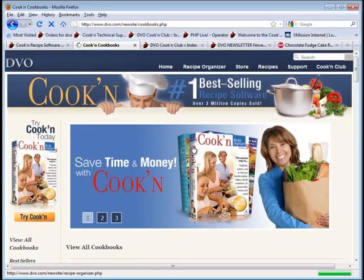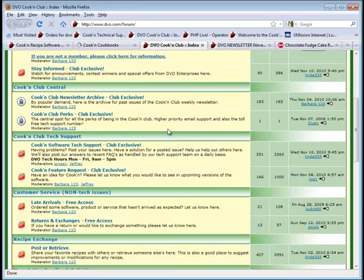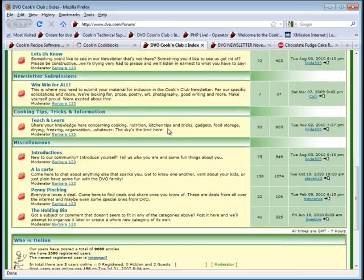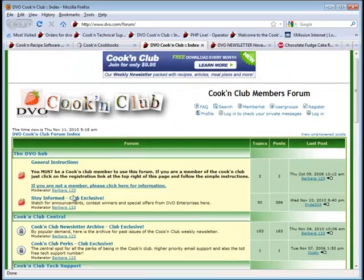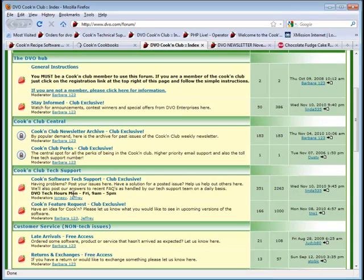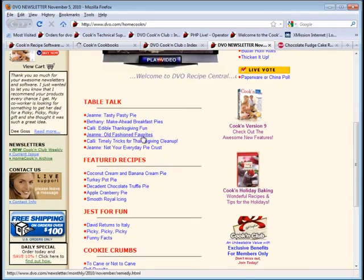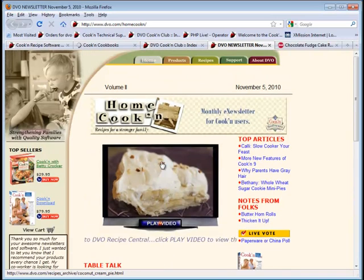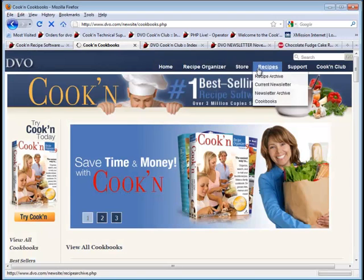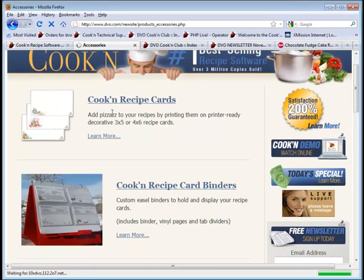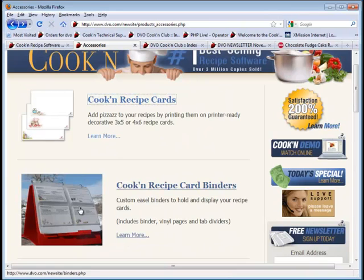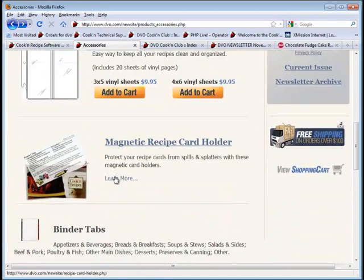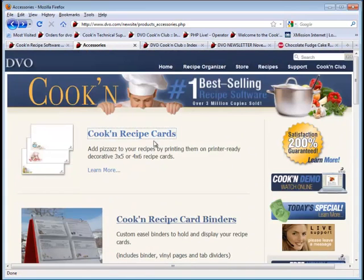In addition to that, you have access to the Cook'n forum, which is where you can interact with other Cook'n software users. This forum has 9,688 articles that have been posted. There's about 2,500 registered users. And so that's a great way to share recipes, and to exchange cooking tips and ideas, and ask questions and get answers. In addition to that, we have a monthly newsletter that we send out with great cooking articles and recipes. And in fact, every issue comes with a featured recipe that has a video clip that shows you how to make it. We have decorative 3x5 and 4x6 cards that make it easy for you to print your recipes and share them with style. We have an easel-type binder that makes it easy for you to access your recipes while you're in the kitchen. We have a magnetic recipe card holder, and all kinds of other accessories. Recipe card boxes, and so forth.